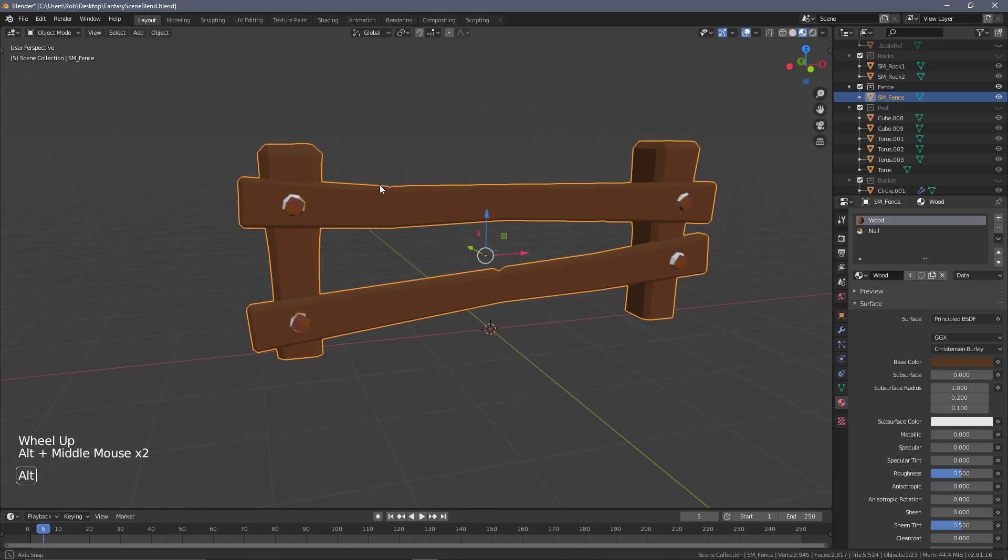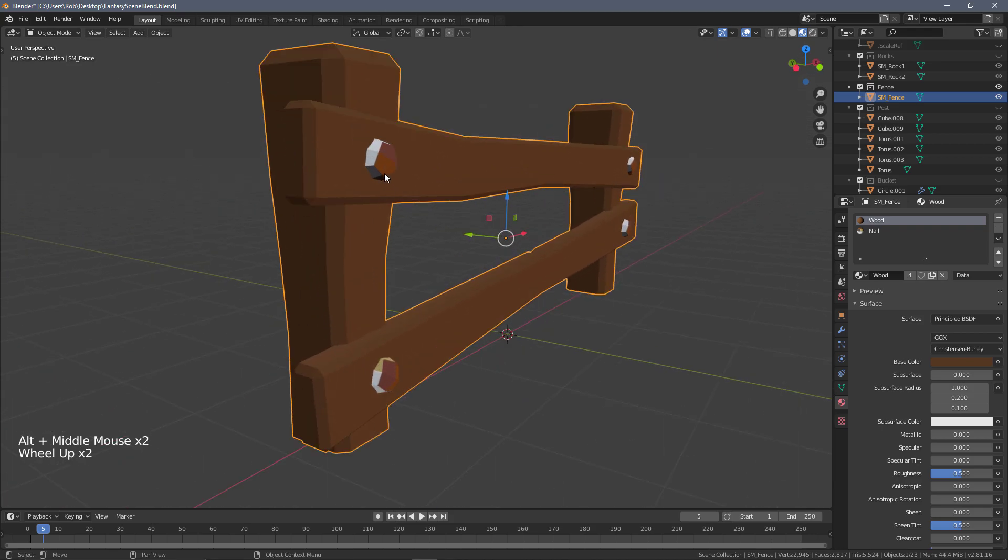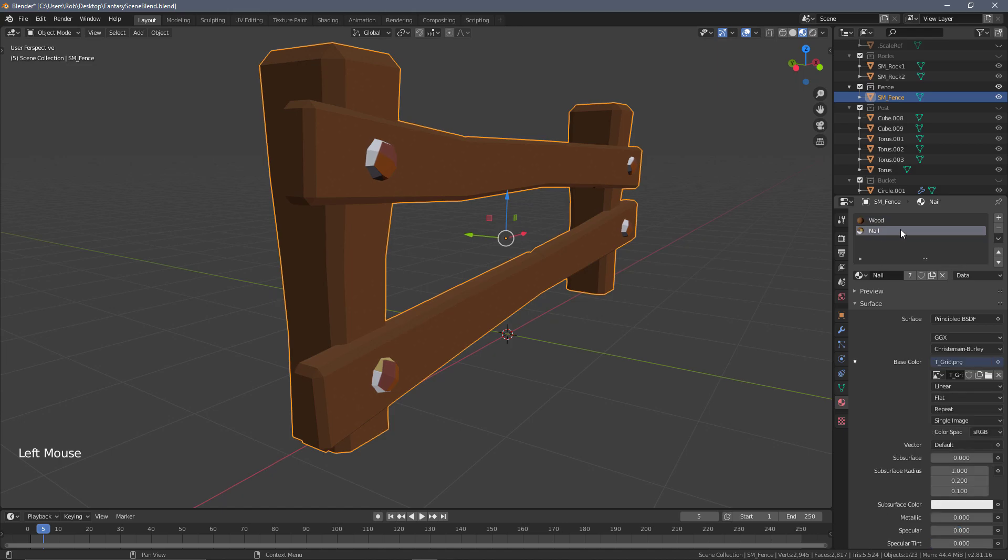The nails are using the nail material, which if you remember is the one that we have a texture on.